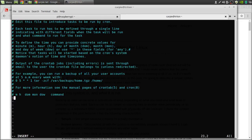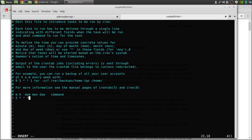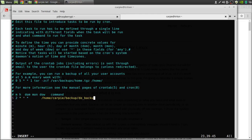We want to backup five minutes past the hour, 2 a.m., every day, every month, every day of the week. We want to run home carpy in my case, put in your user in your case, backup, do backup shell.